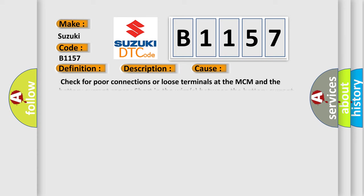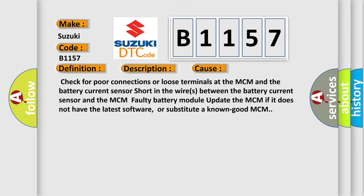This diagnostic error occurs most often in these cases. Check for poor connections or loose terminals at the MCM and the battery current sensor. Short in the wires between the battery current sensor and the MCM. Faulty battery module. Update the MCM if it does not have the latest software, or substitute a known good MCM.